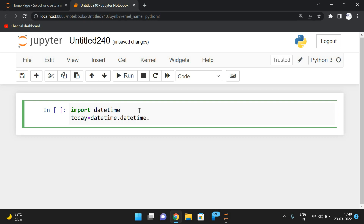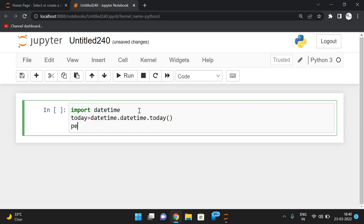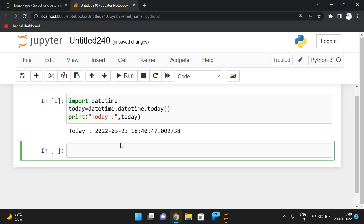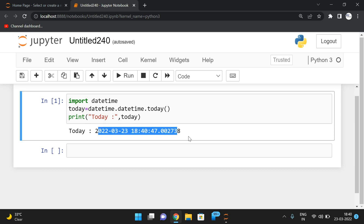We call the today() function and simply print the today's date. On executing, you'll get the complete current date and time.